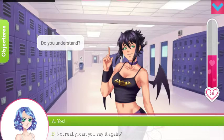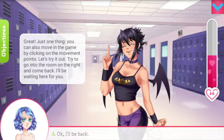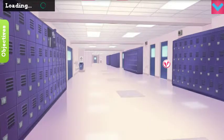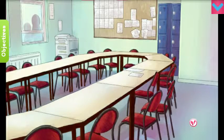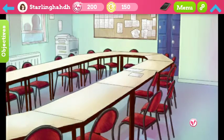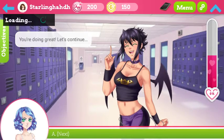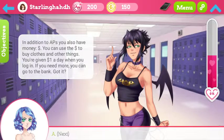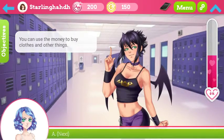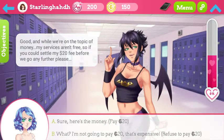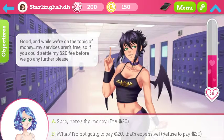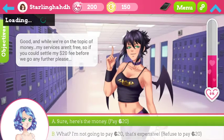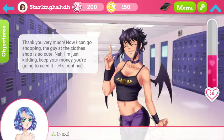Do you understand? Sure. You can also move in-game by clicking on the movement points — let's try it out. You're doing great — let's continue. You also have to have money to buy clothes and other things; you're given one dollar a day when you log in. You go to the bank. While we're on the topic of money, my services aren't free, so if you could settle my $20 fee before we go any further please. Sure. Thank you very much — now I can go shopping.